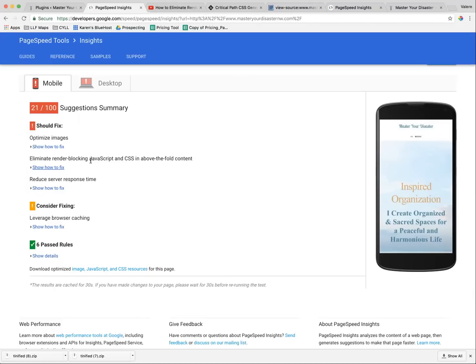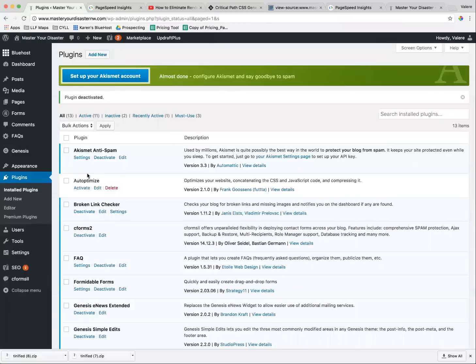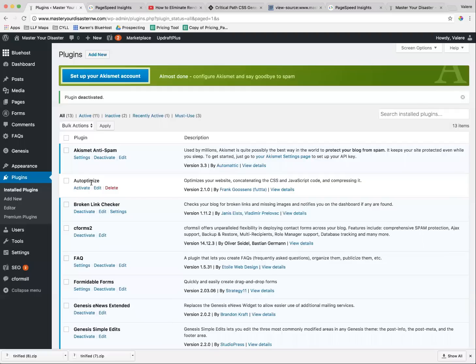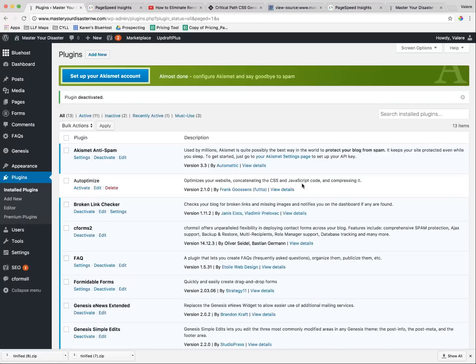Essentially, I was able to fix a lot of the problem by installing this plugin Autoptimize, and it does a lot of the work for us by concatenating the CSS and JavaScript code and compressing it. If you're not understanding anything that I'm saying right now, welcome to the club. You don't have to understand this. I do think you can follow these steps, though, and figure this out.